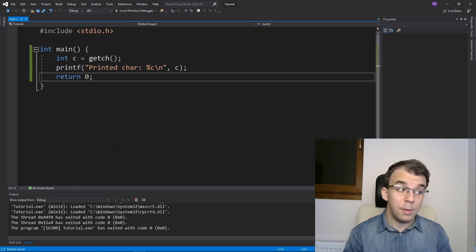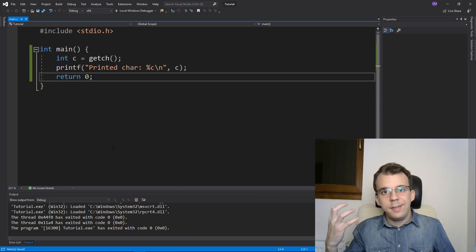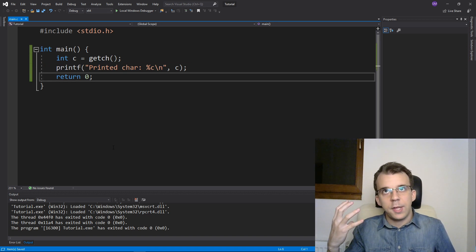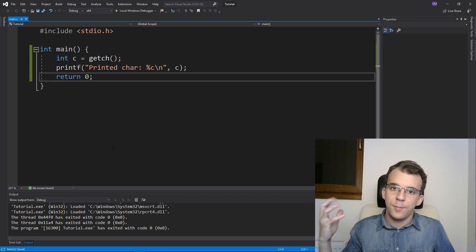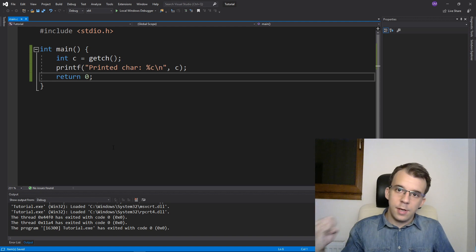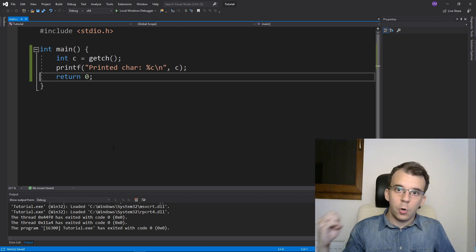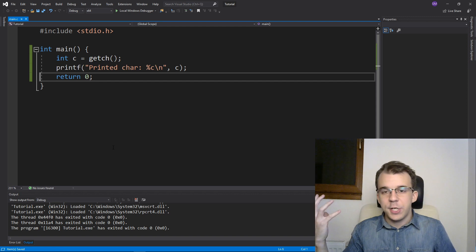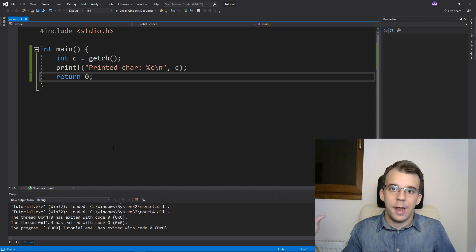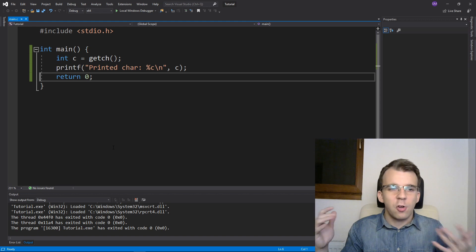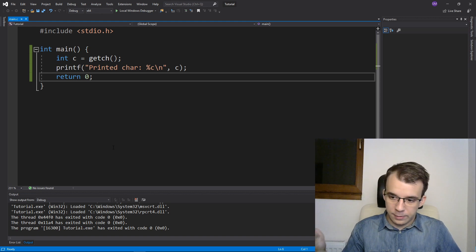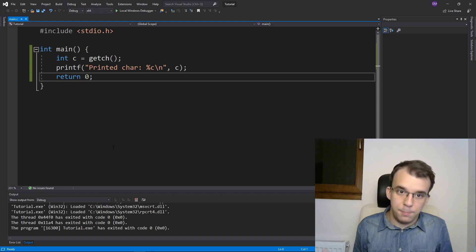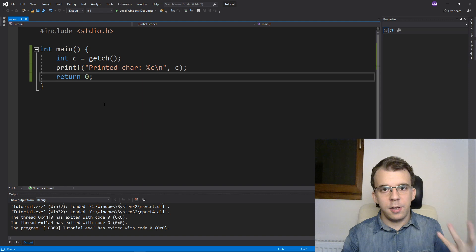So this is what getch was used for. But nowadays is basically obsolete because getch is not a C standard function. Getch is a function from conio.h and that is from the MS-DOS era. And it's still compatible with Windows due to the fact that Windows is built on top of that.